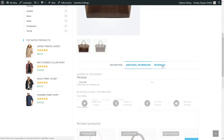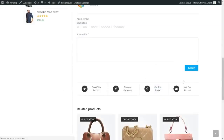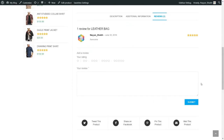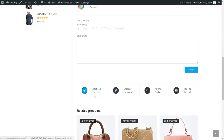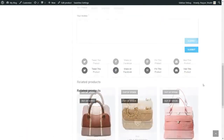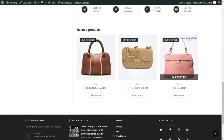At the bottom we have the description, additional information, and reviews. A person can give a star rating and type in a review. You can also control who can give reviews — for example, only a person who has purchased the product can give a review. We also have social sharing links so someone can share the product on Facebook, Twitter, or email. Then we have related products, and a person can add the product to their wishlist.